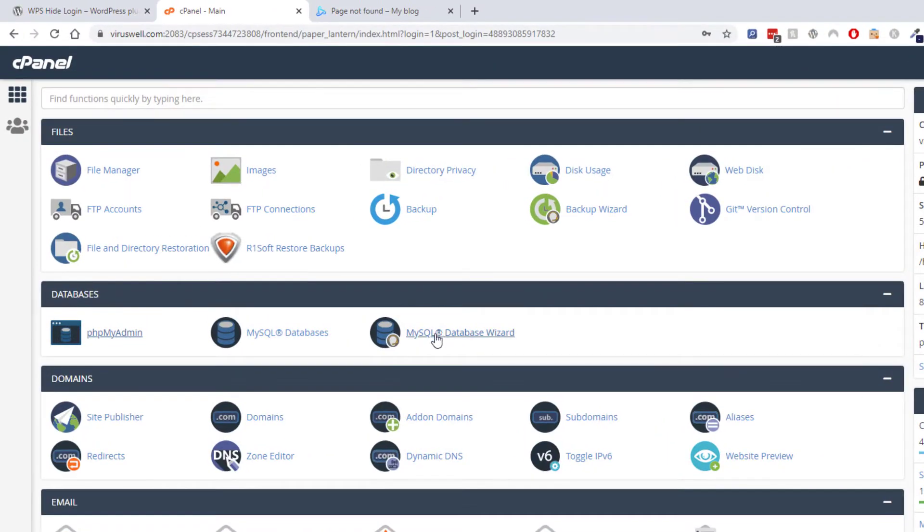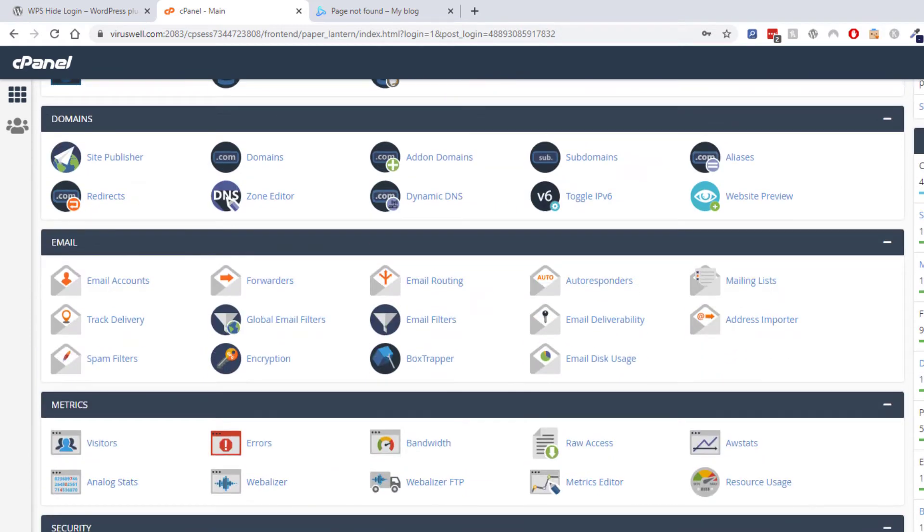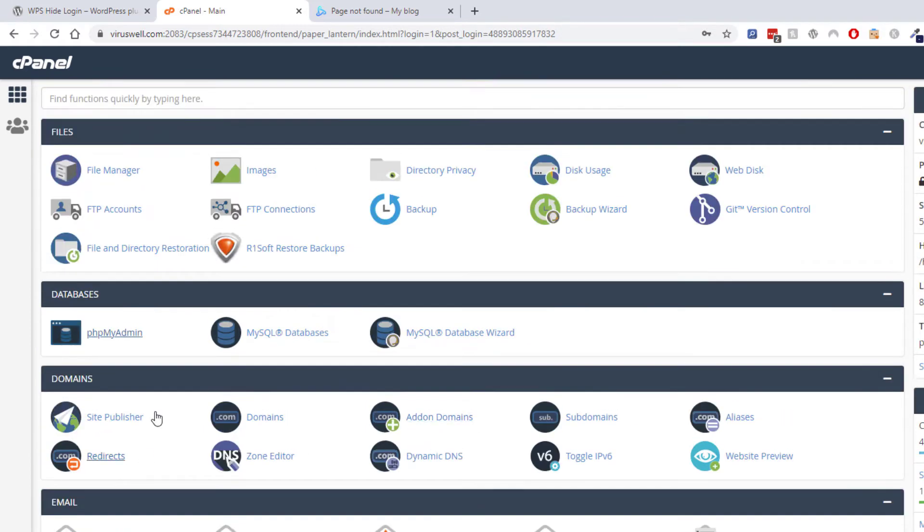So what you do, you go to your cPanel or your control panel if you're using direct admin or something else. You go to phpMyAdmin.